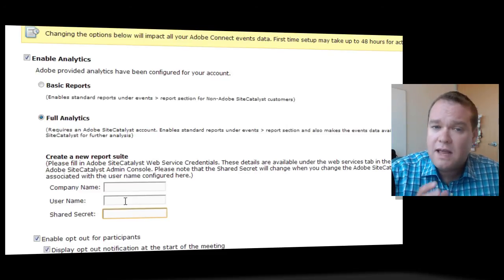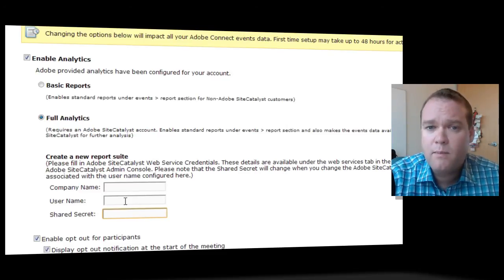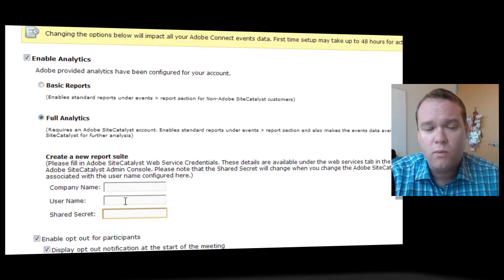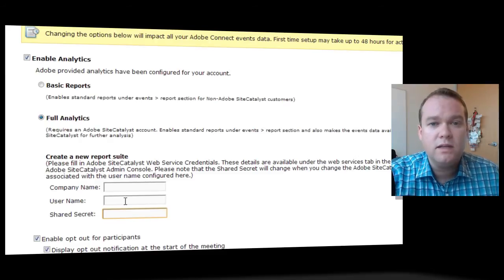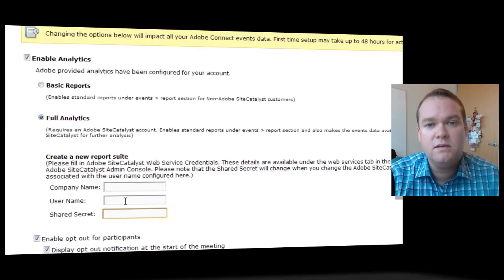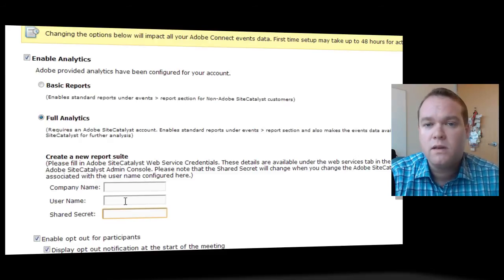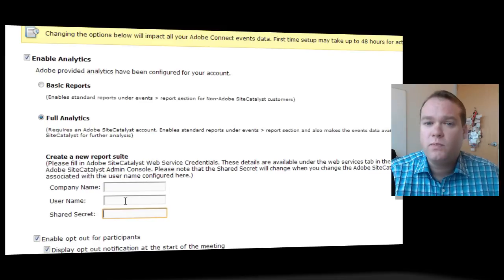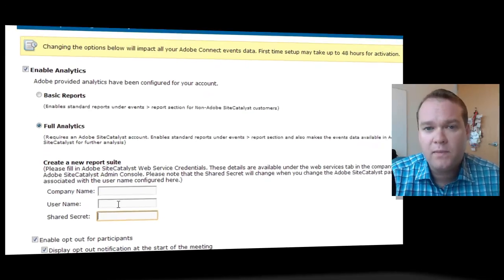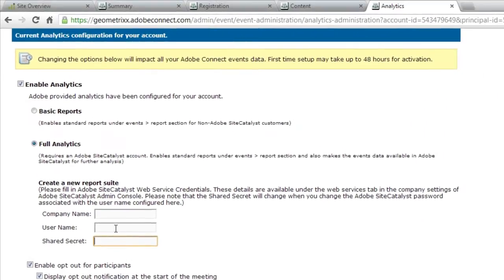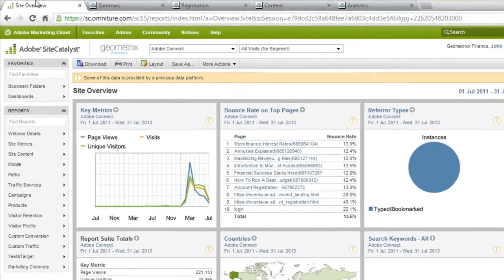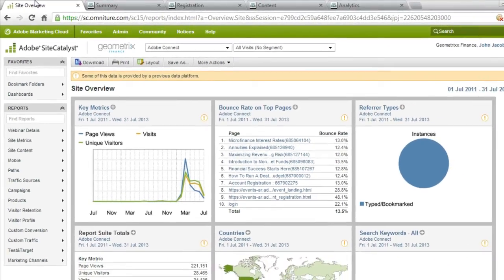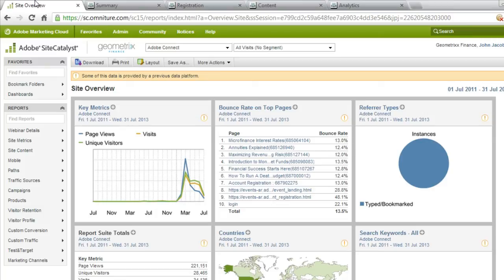You'll still have all of these same per event reports in Adobe Connect. You don't need to leave Adobe Connect to view those reports. They'll show up the same way. The difference is you'll now be able to log into Site Catalyst and see that same information from a more holistic perspective. You can get a broader view of your entire webinar strategy rather than looking at this from an event-by-event perspective.